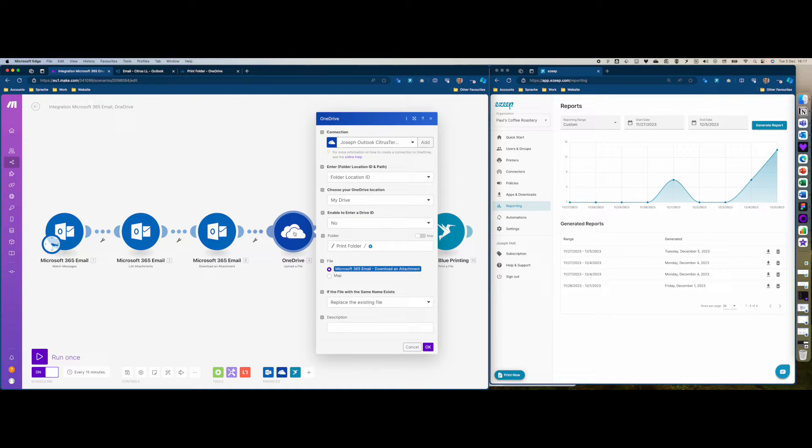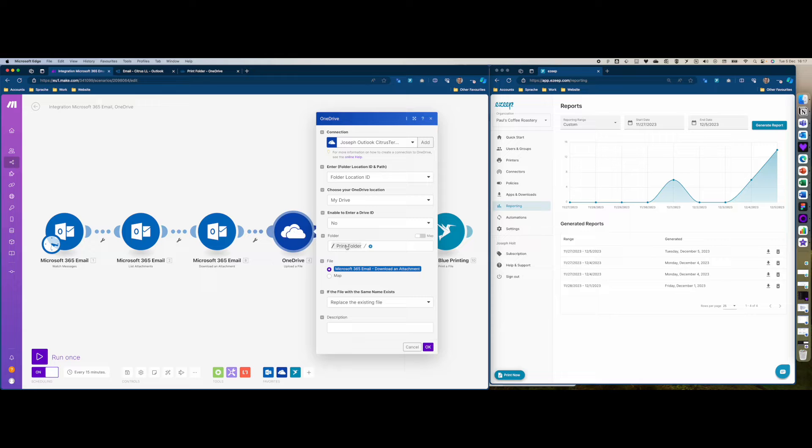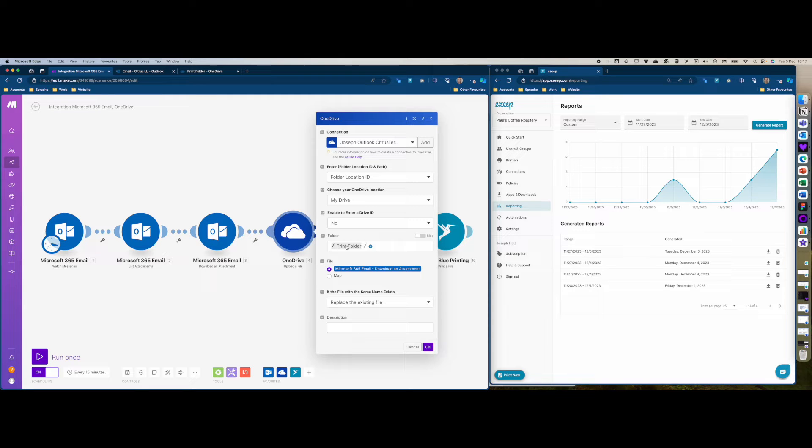In this next module we're going to first upload the file to a OneDrive folder. It's going to be a specific folder - I created a folder called print folder, so all of these attachments are going to land in that folder.